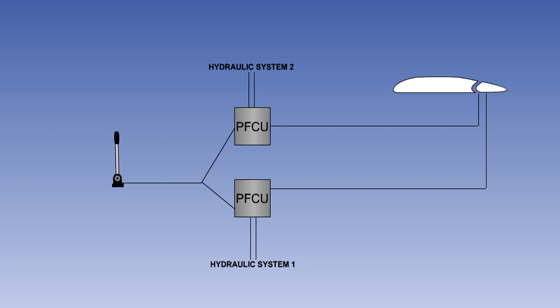Having more than one actuator, each of which is powered by a different hydraulic system, will allow the flight controls to be operated in the event of hydraulic failure.